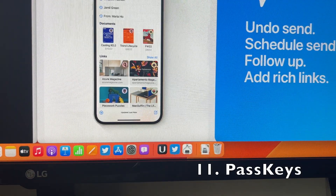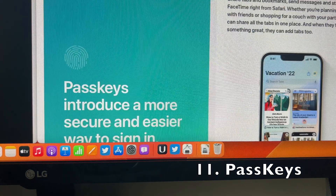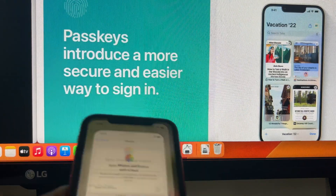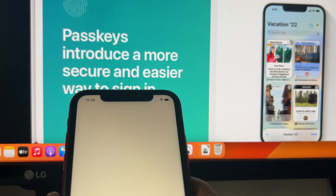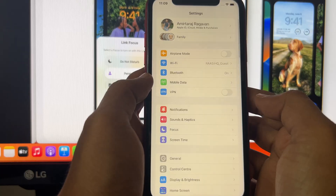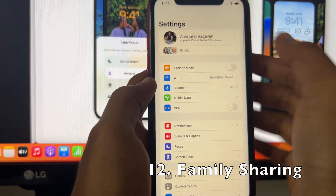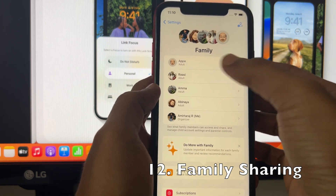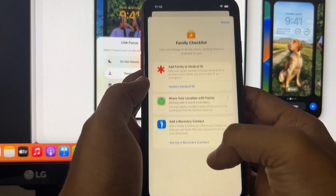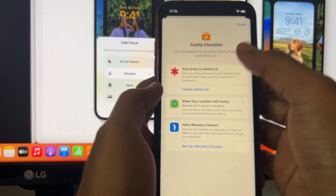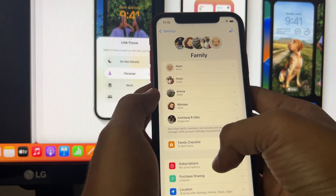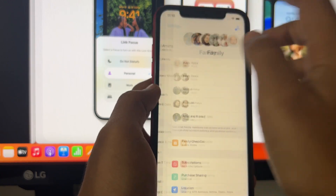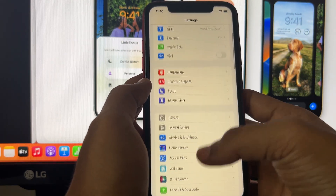Another key feature is Passkey, which introduces a secure and easier way to sign in — no more remembering passwords. There's also a complete overhaul of the Family Sharing feature, with a more intuitive way to set up your kids' iPhones, configure parental gates, and manage health app settings for elderly parents.